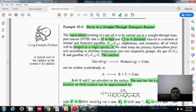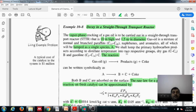The gas oil mixture has many products that are lumped into a single species A. Products are lumped into two species: B (dry gas) and C (gasoline). The catalyst also produces coke, so the reaction is: A → B + C + coke.